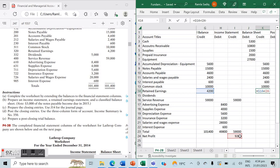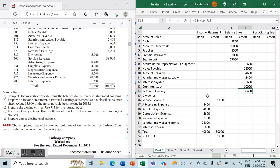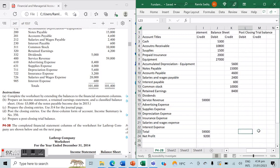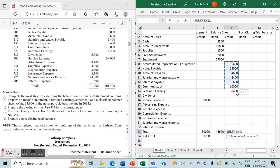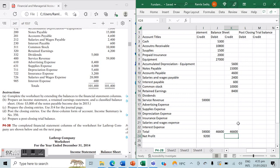We take our opening retained earnings, add our net income, and deduct our dividends. Dividends are given at $5,000, giving us updated retained earnings at the end of this period of $8,400. Our balance sheet columns are now complete. According to the accounting equation, debits and credits must always match — we have $46,600 on both sides, so part A is correct and complete.